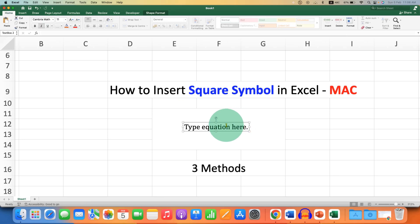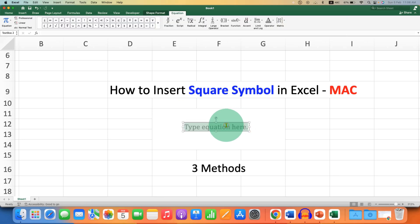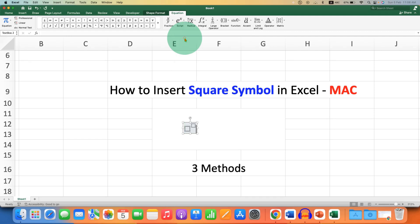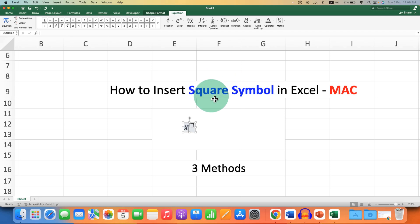Click inside the equation box and you will see the Equation tab. Under Script, select the option Superscript. In the first box, type X, for example, or a number. In the next box, type 2.